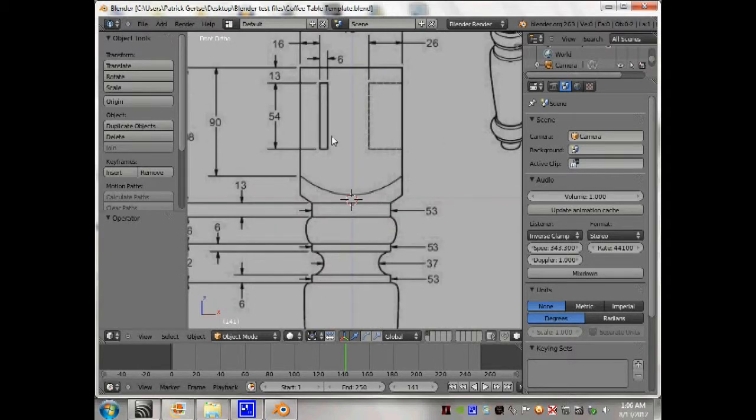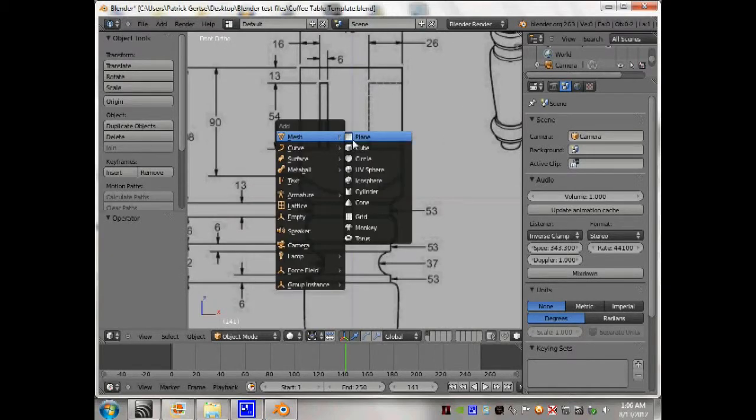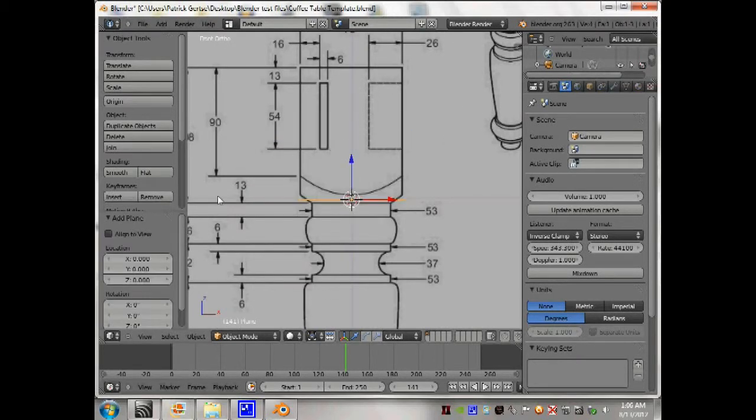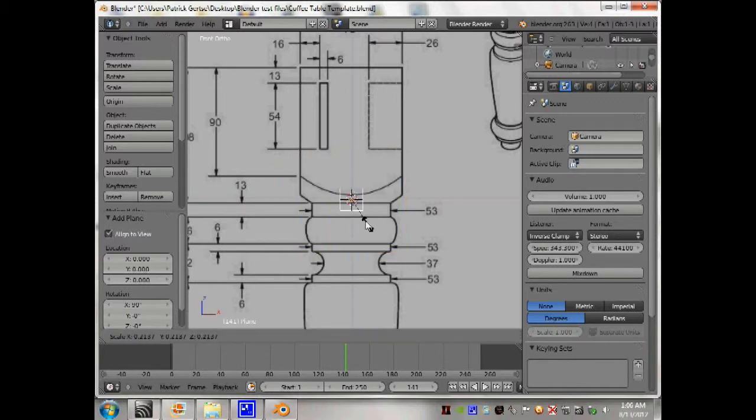I just want to add in a plane, align it with the view, and scale it down.